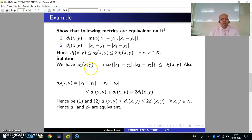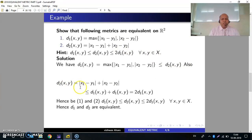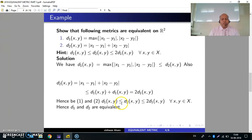Solution: We have d1(x,y) = max{|x1−y1|, |x2−y2|}, which is less than or equal to d2(x,y) by definition. Also, d2(x,y) = |x1−y1| + |x2−y2| ≤ d1(x,y) + d1(x,y) = 2·d1(x,y). Hence, by (1) and (2) we have d1(x,y) ≤ d2(x,y) ≤ 2·d1(x,y) for all x,y in X. Hence, d1 and d2 are equivalent.